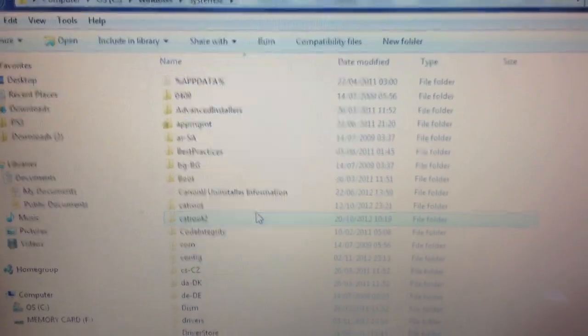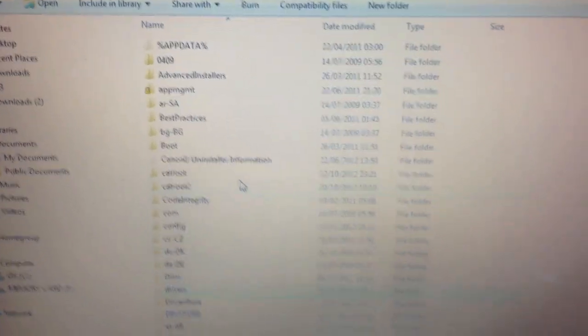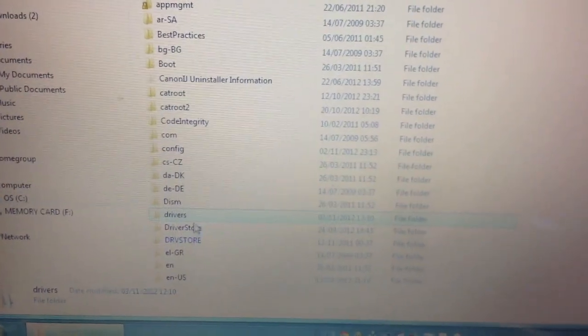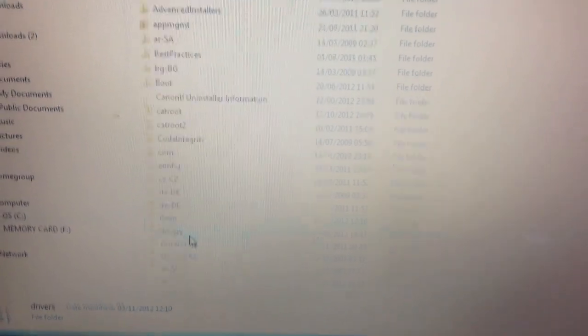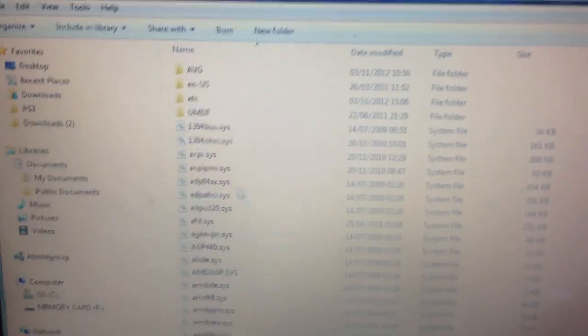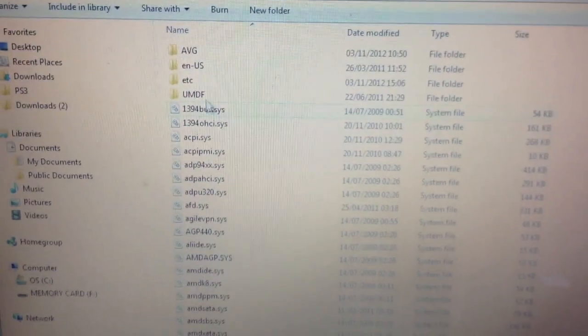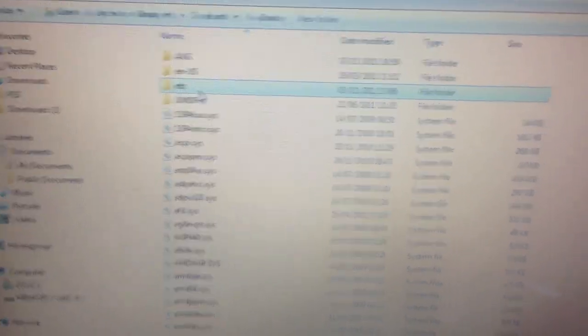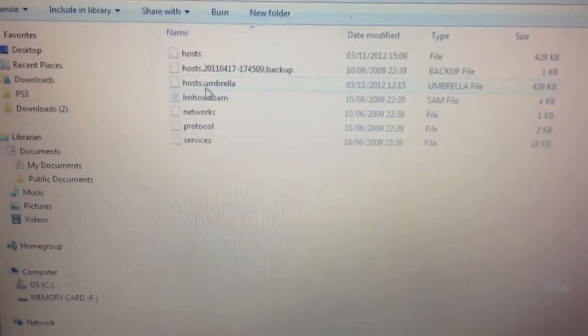We're now looking for drivers, a folder called drivers, locate that and enter, and the final stop on this route is etc, double click that folder.